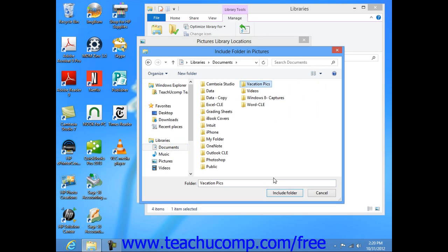Once you've selected the desired folder, click the Include Folder button to add the selected folder to the selected library.